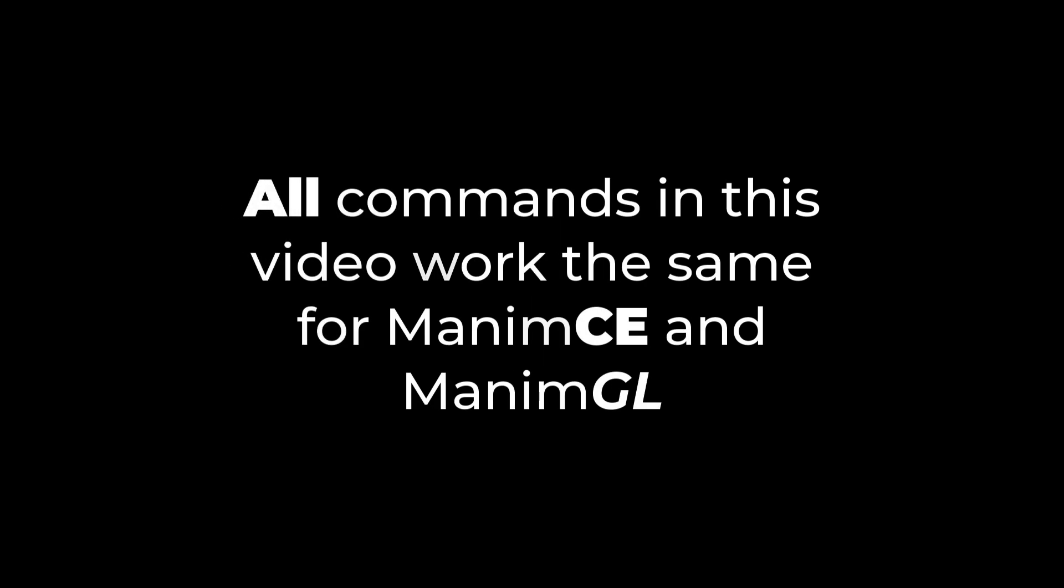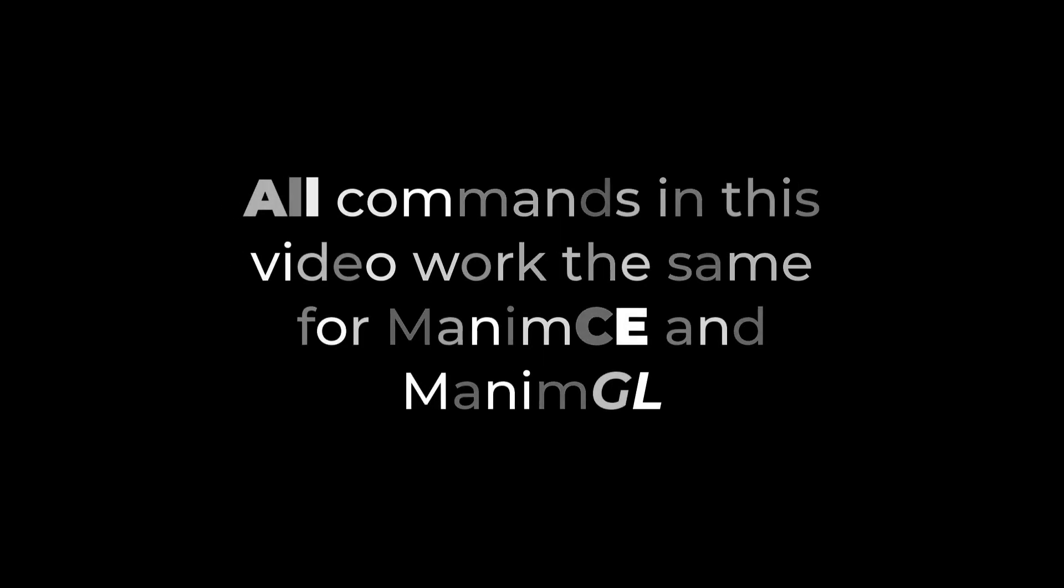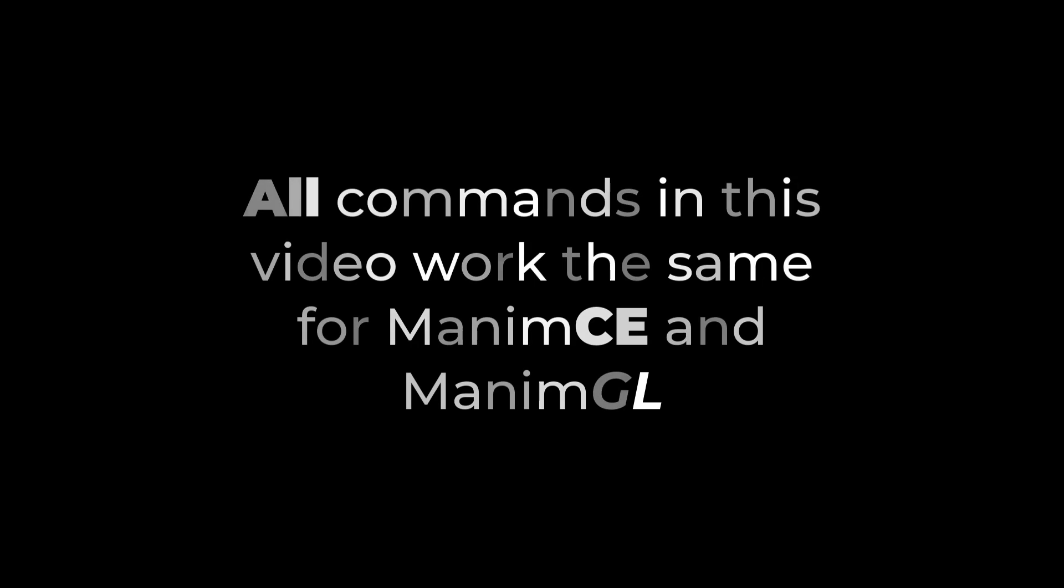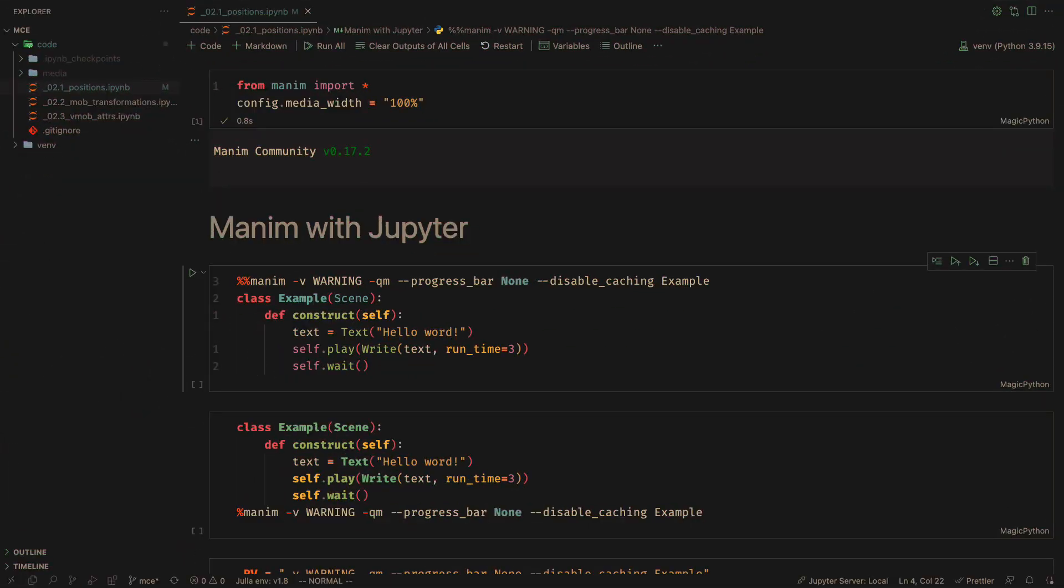In the particular case of this video, all the commands are valid for both Manum CE and Manum GL. To use Jupyter with Manum CE, we can do it in several ways.